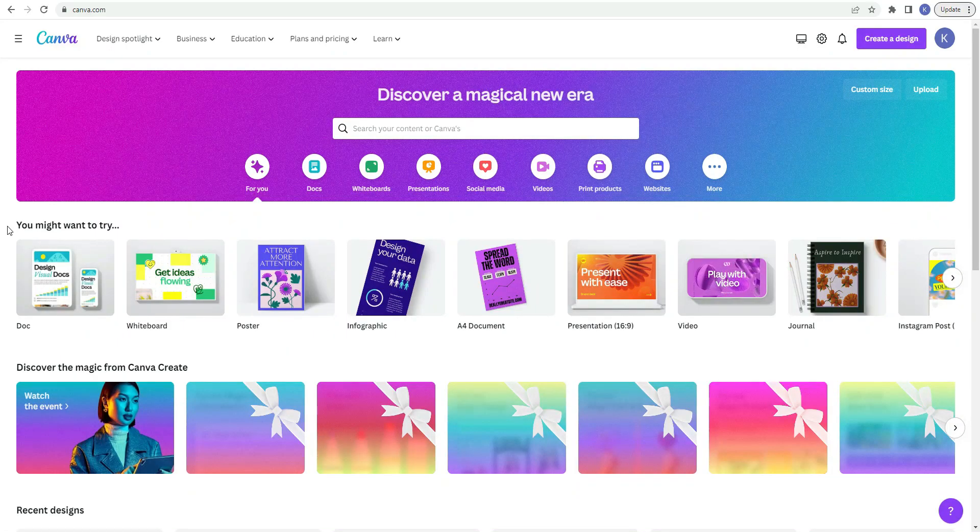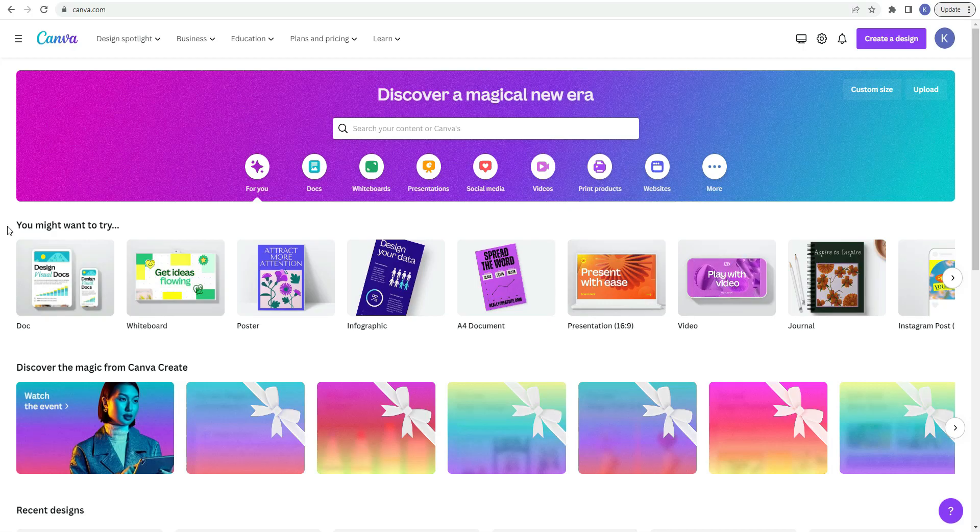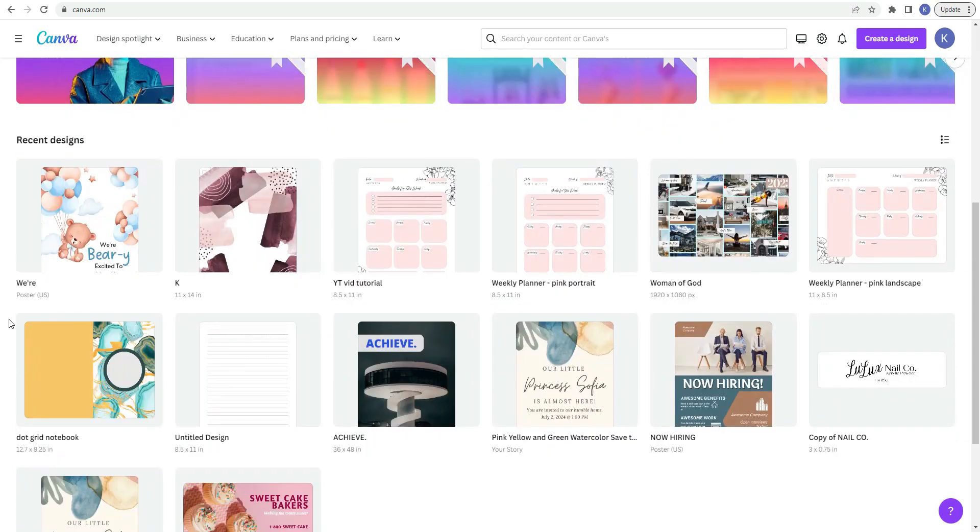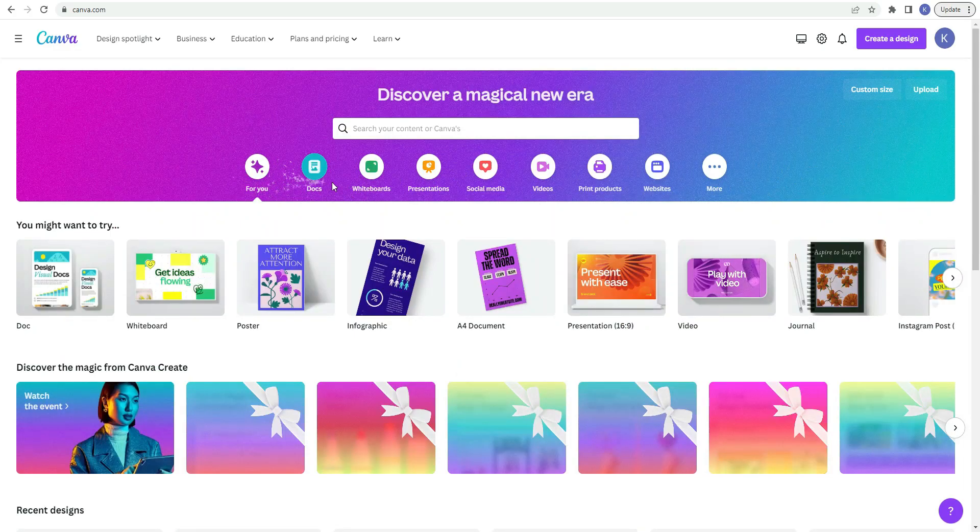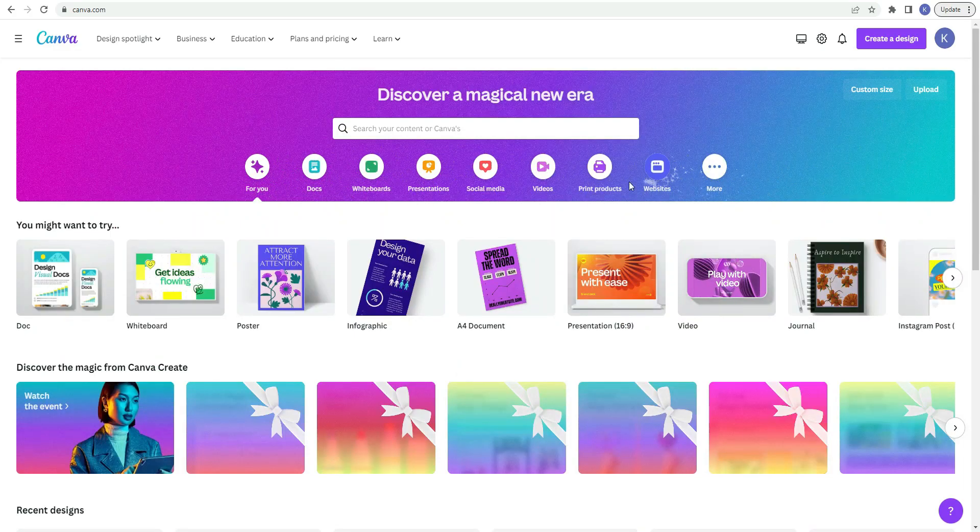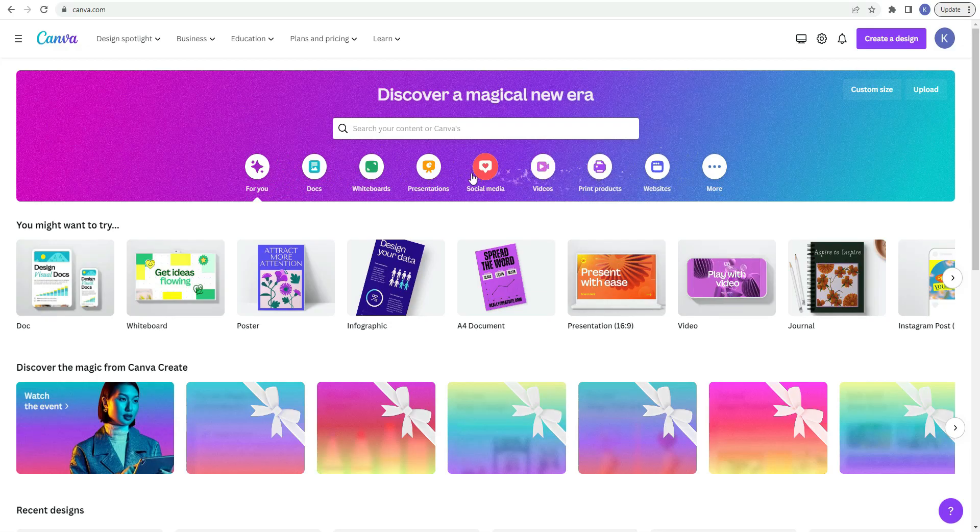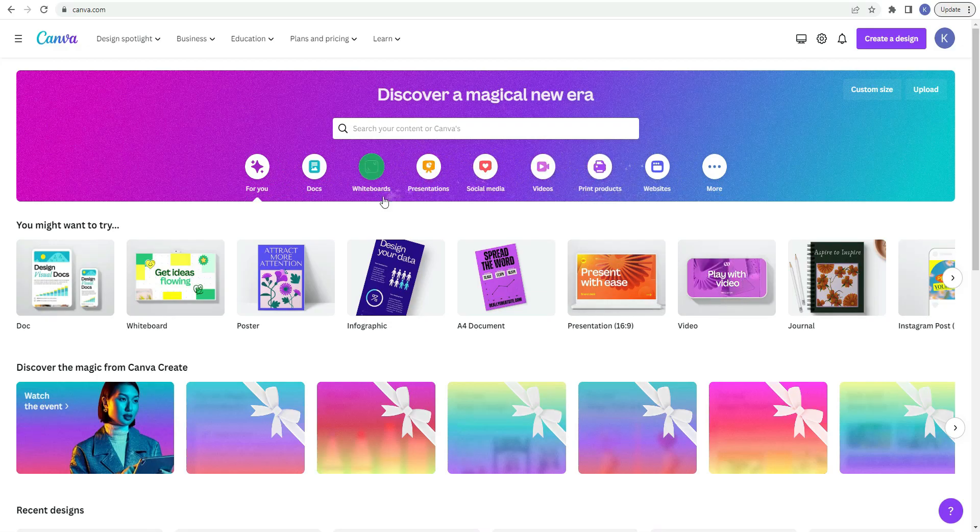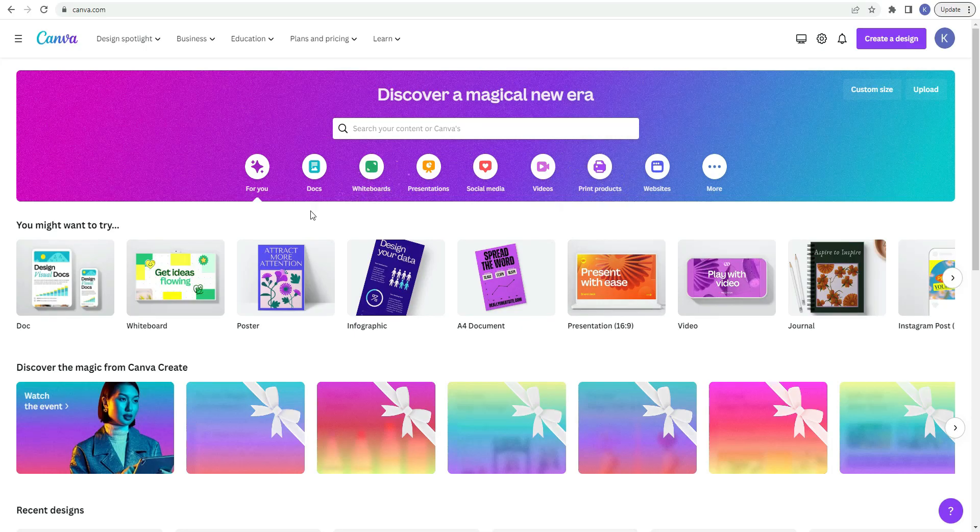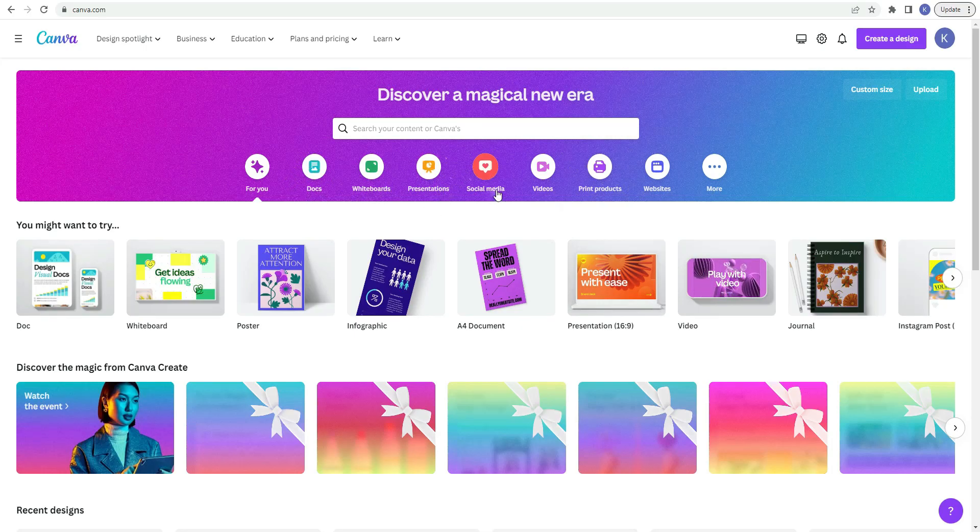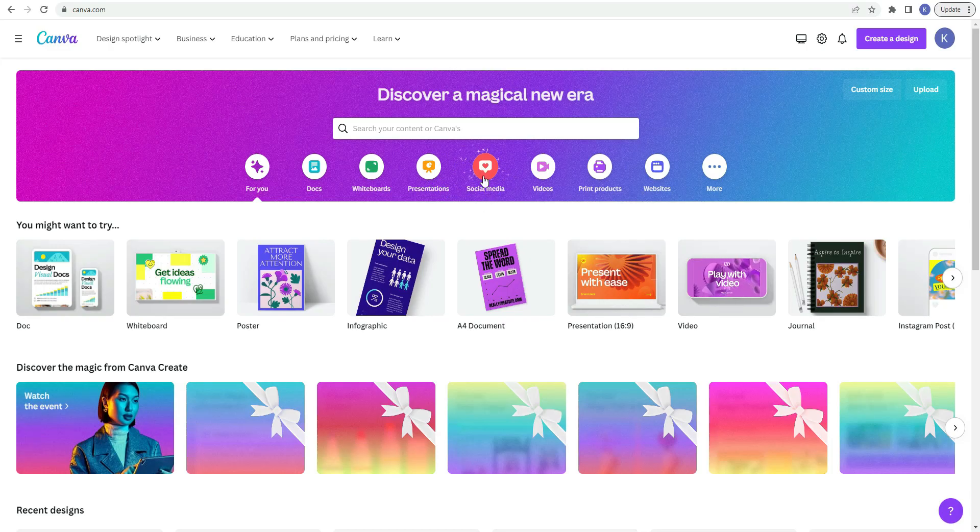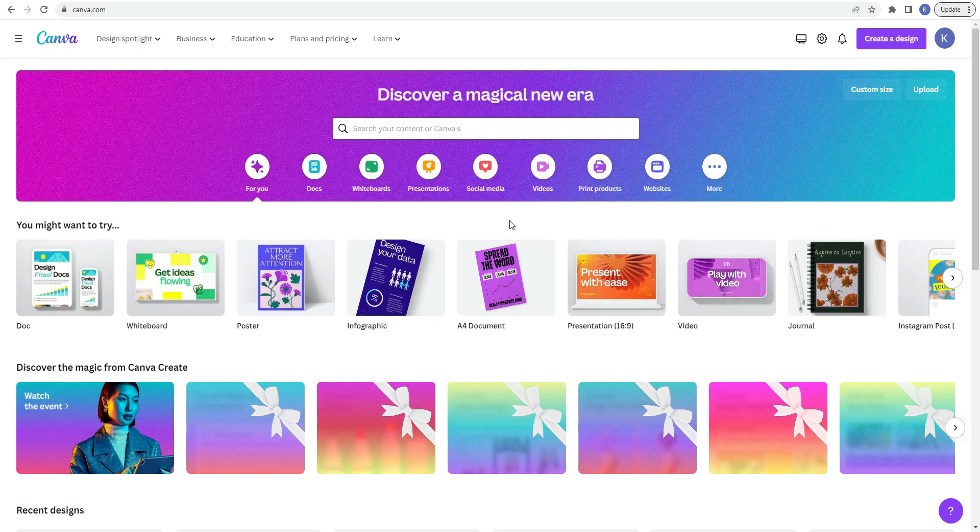When you log into your Canva account it takes you to your home page. Your home page has some suggestions that you may want to try. Your home page also has your recent designs that you created. So right up at the top here you can click on these little icons and it'll take you to some templates for these products. So if you're looking to do like docs or presentations, social media, you click on these and Canva gives you some templates that you can use to start your designs.